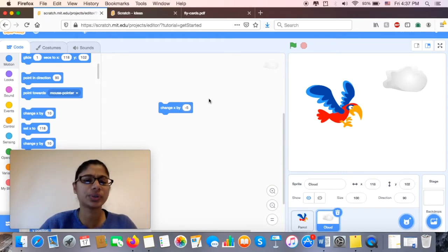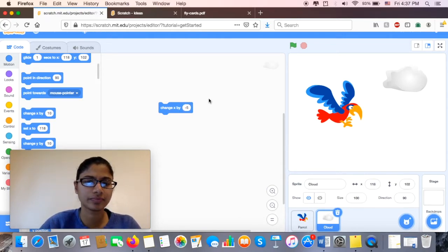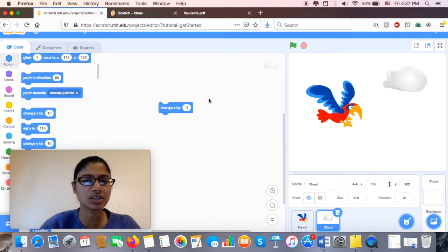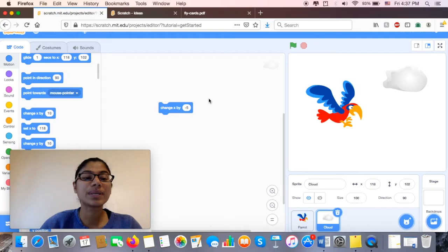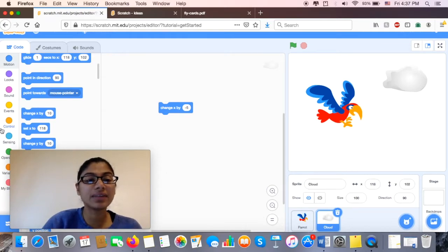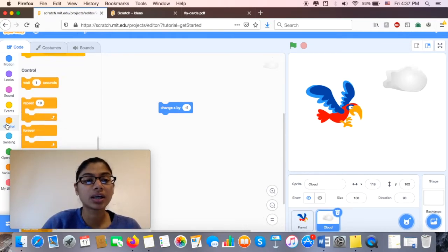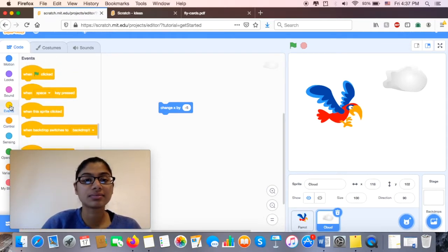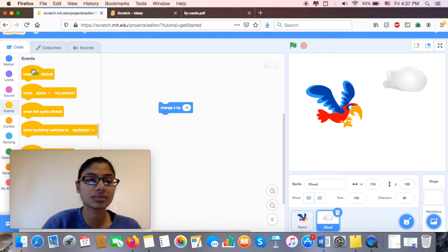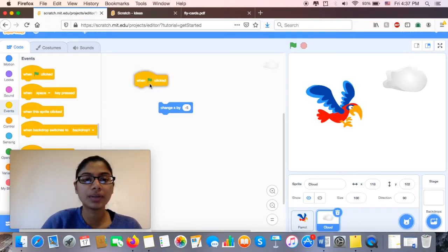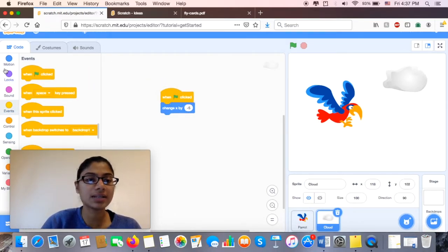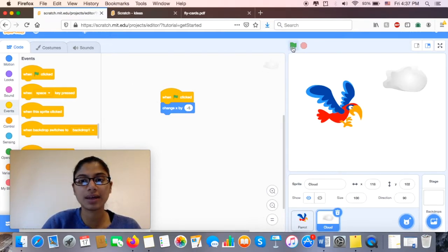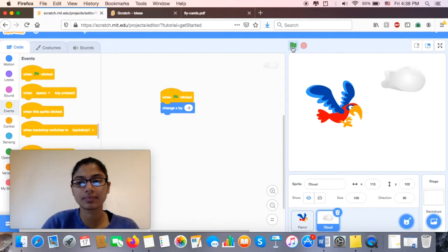But it's not doing anything. I wonder why that is. I told it to do something and it's not doing it. It's because I haven't given it an event. I didn't tell it when to do it. So now I'm going to go ahead under my Events. I'm going to put when the green flag is clicked. It's going to change by negative 5. Let's see.